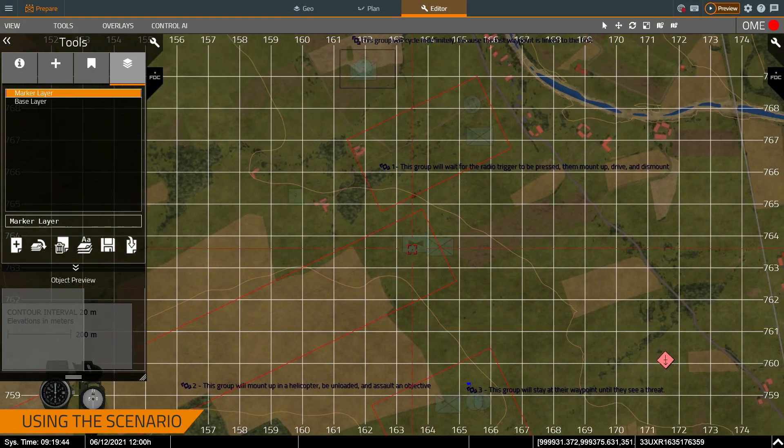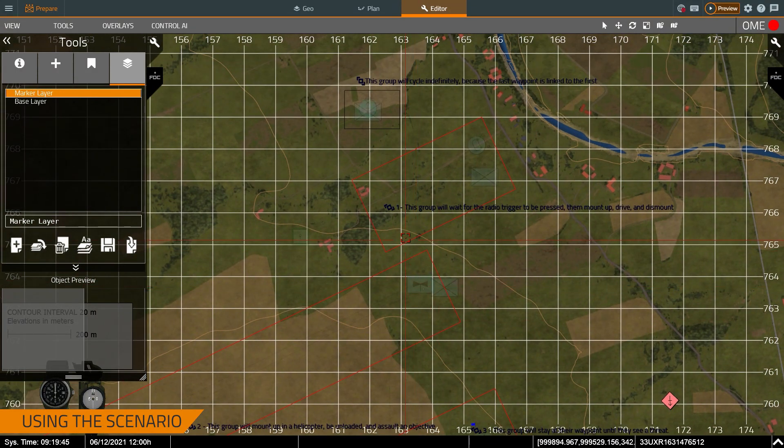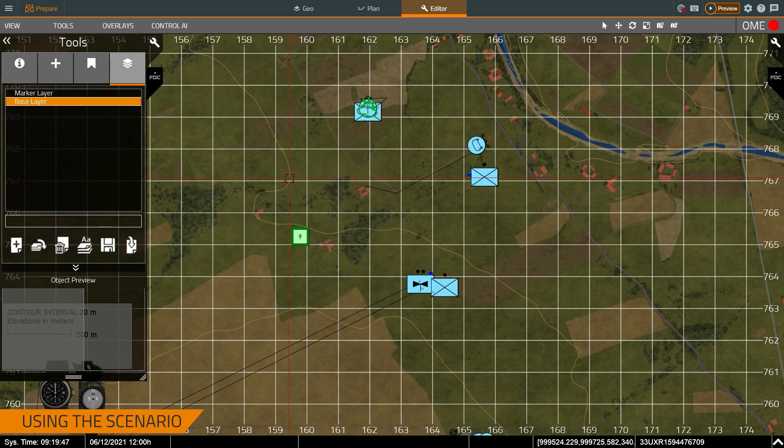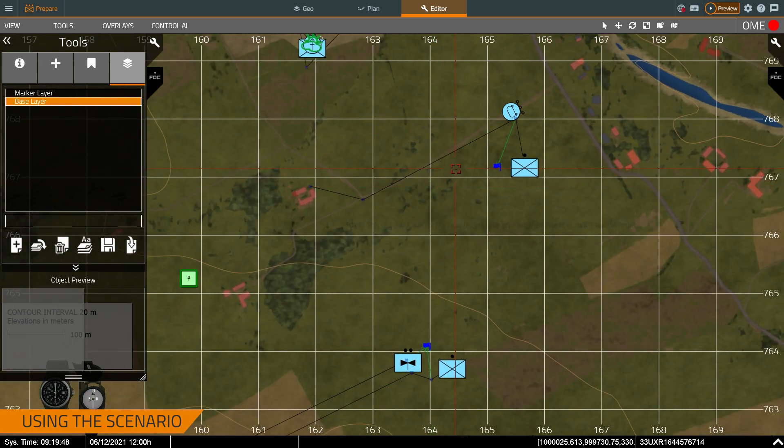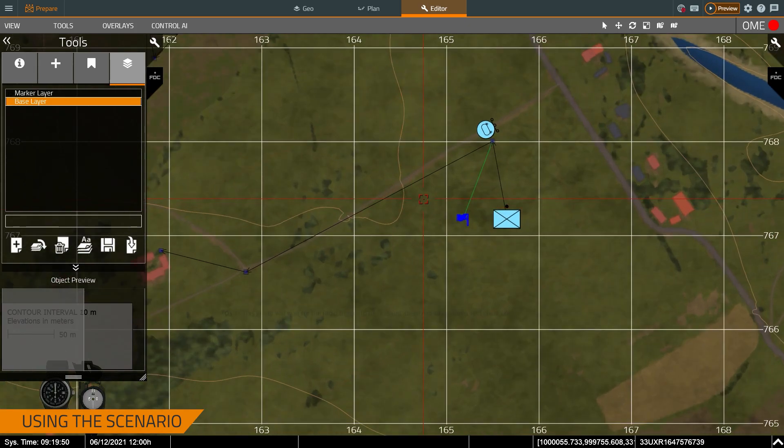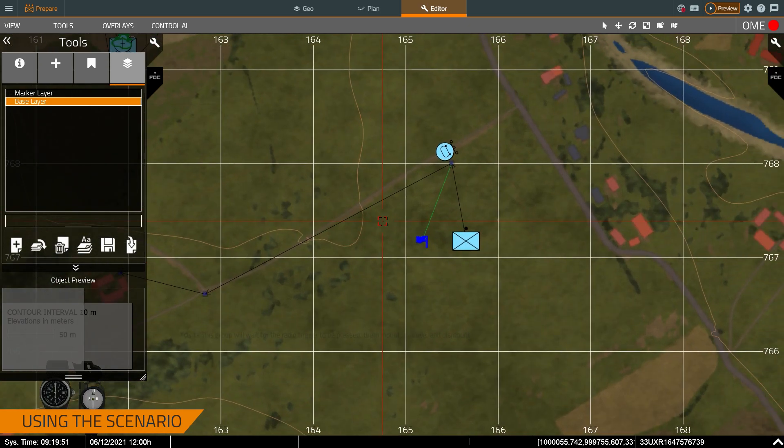And then the other one will set the waypoint until I see a threat. For this demonstration, we're not going to go through all of them. What I want to talk about is how you can use them. So the first thing we're going to do is preview the scenario, and we'll start the simulation.